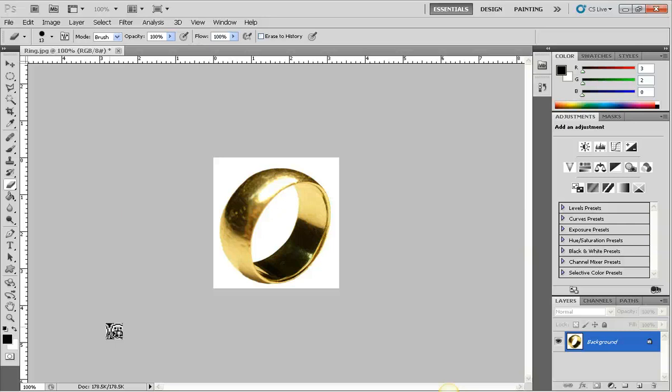In this tutorial, I will show you how to erase the white background from an image. In this ring image, you can see there is a white background around the ring and also inside of the ring.